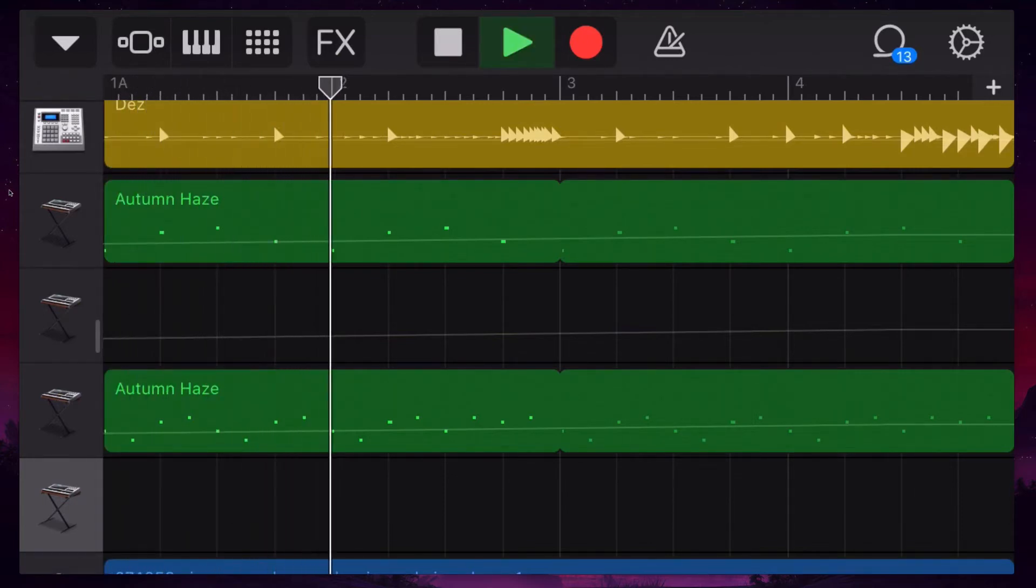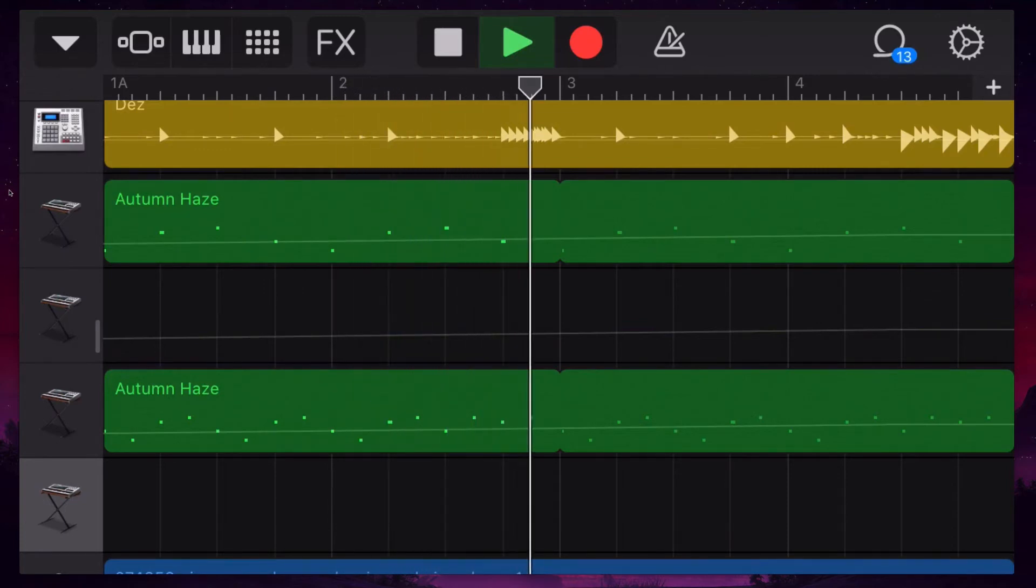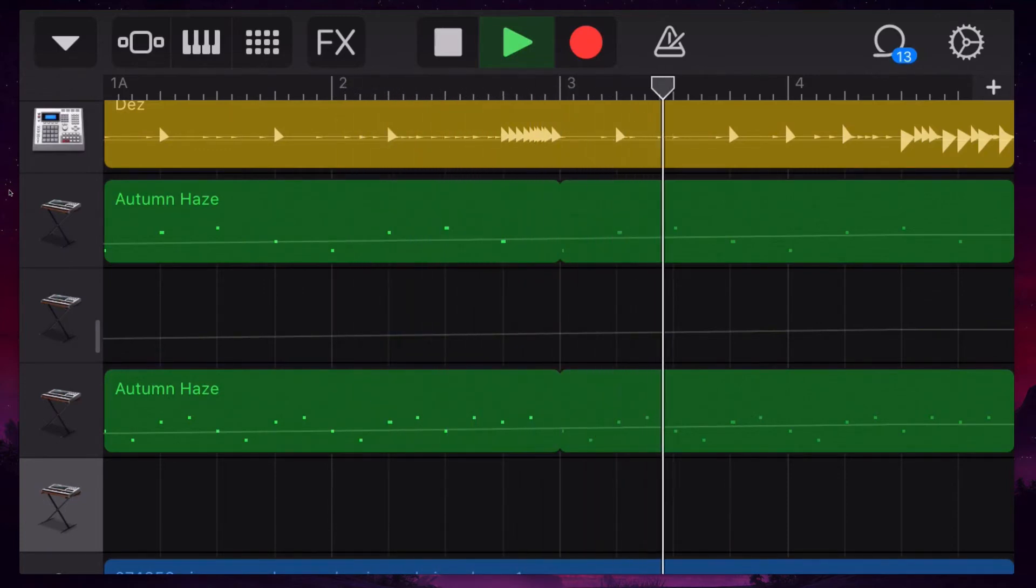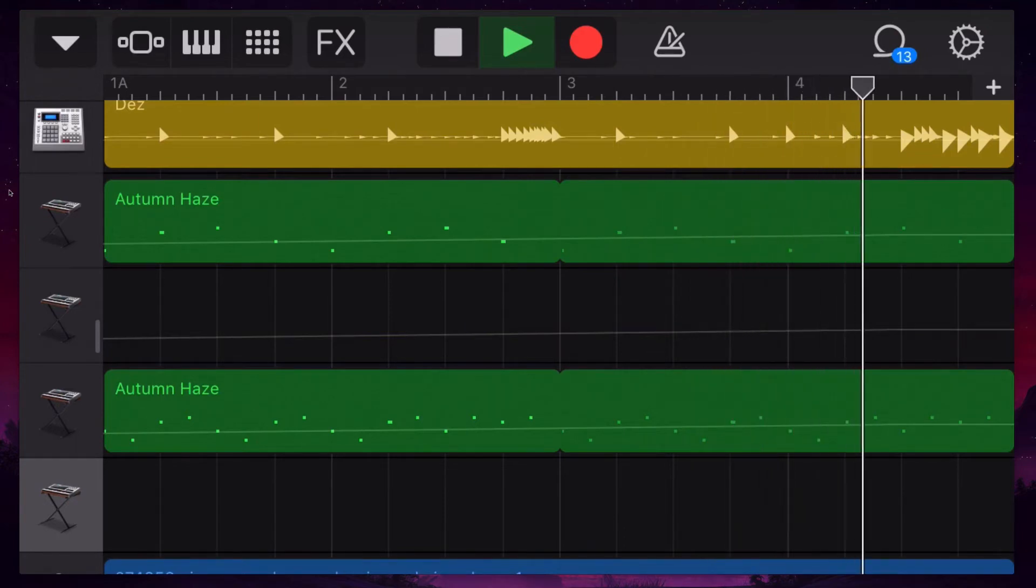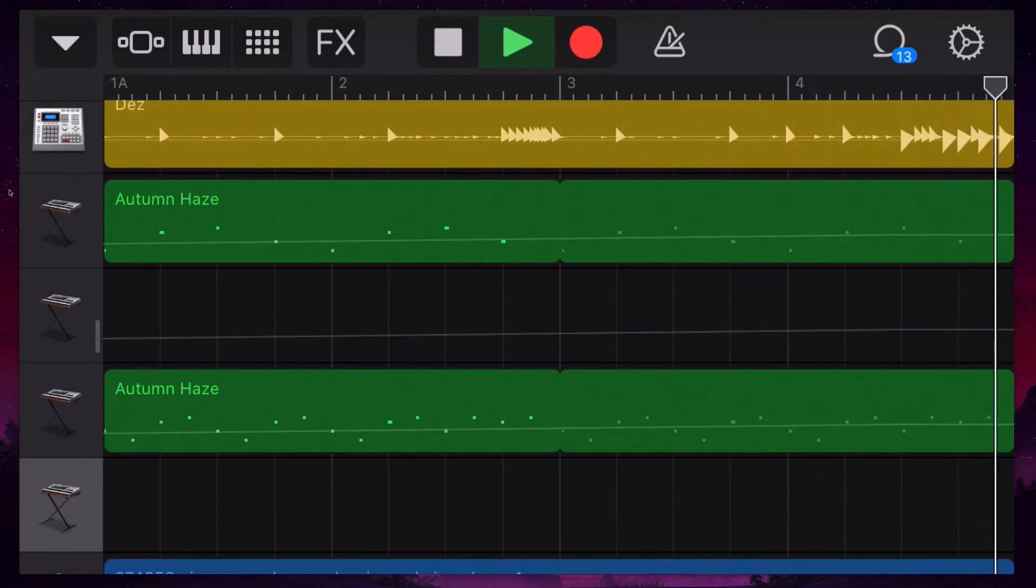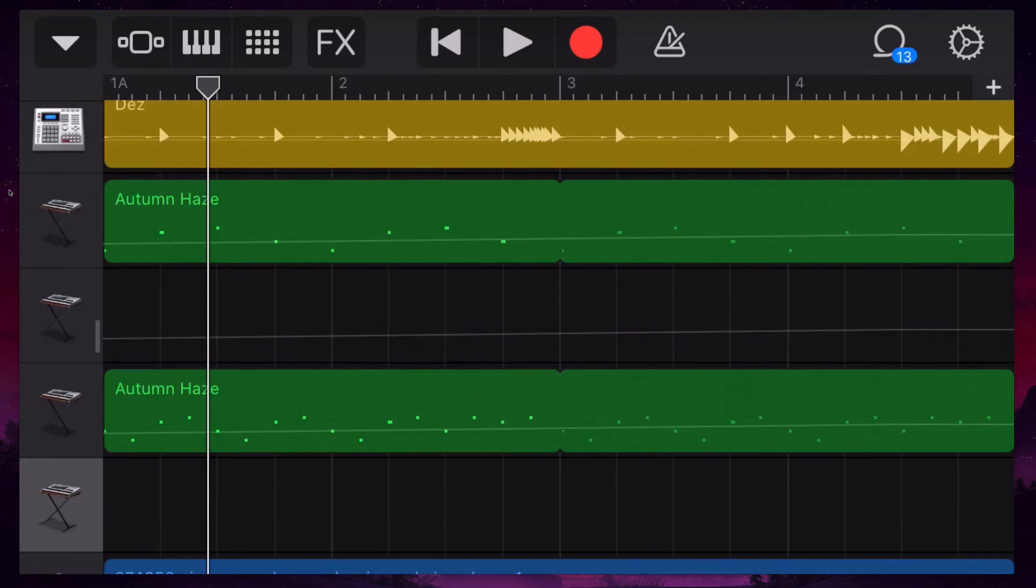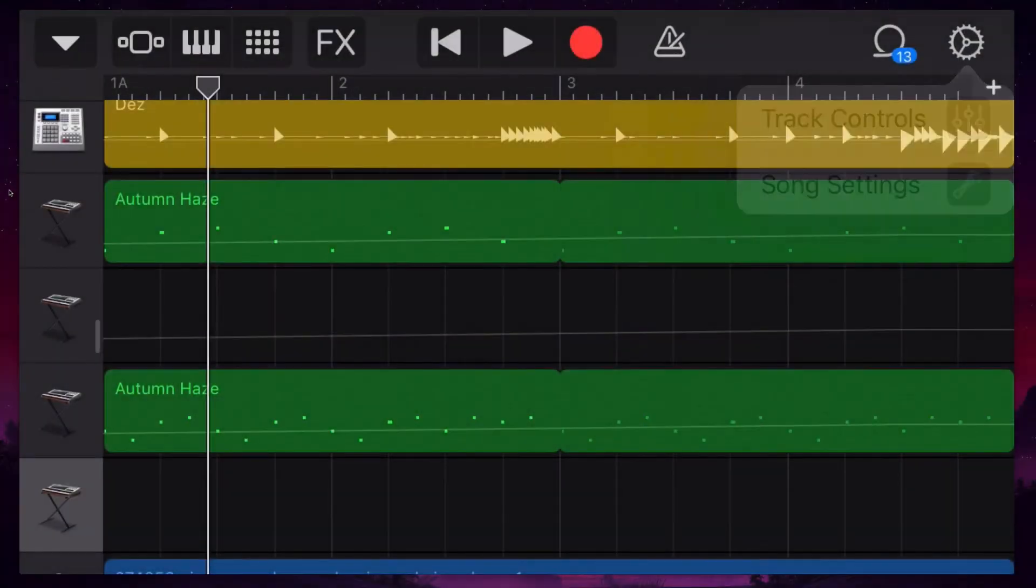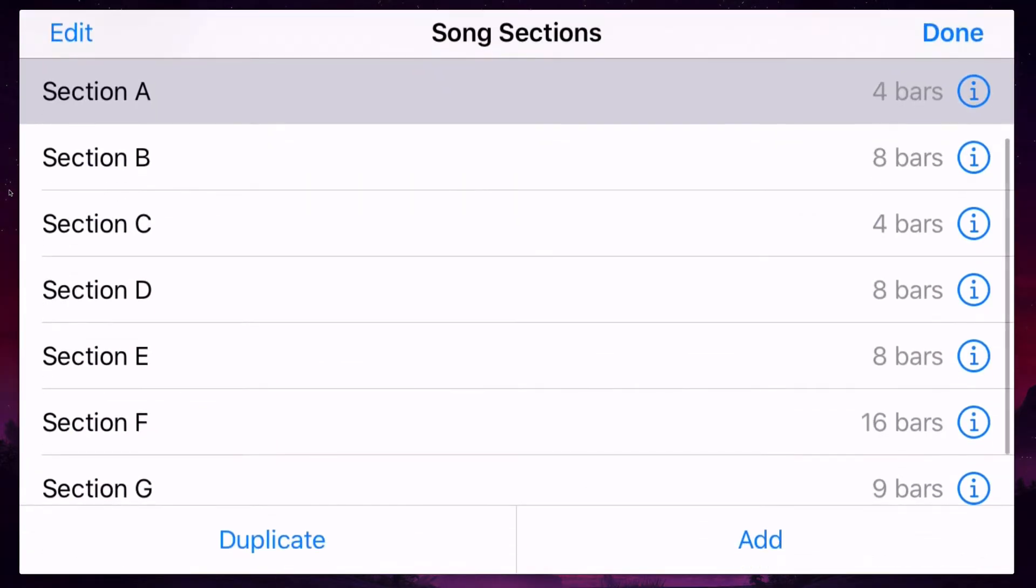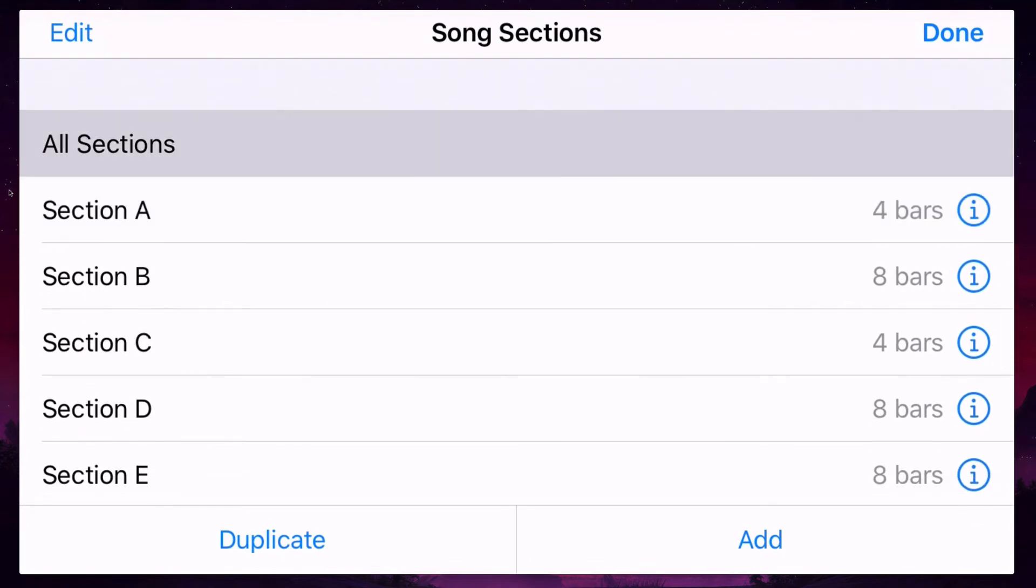You can actually change how long each section is in that other screen. So you'll see that by default, it'll just keep looping over that whole section. So the quick answer is you just hit this little plus right here. And then you just select all sections and then select done.